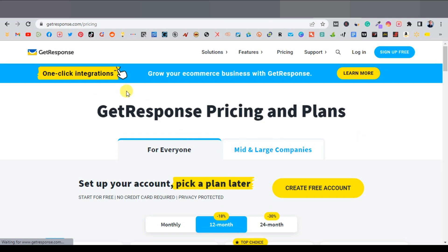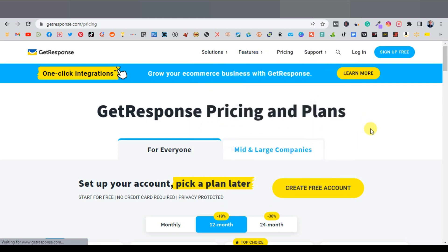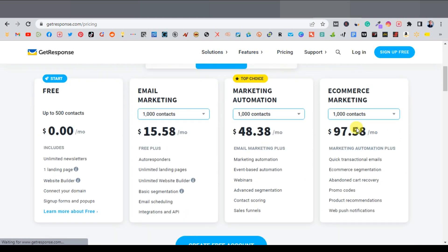For this tutorial, I'm going to use GetResponse to build a landing page. GetResponse is a versatile landing page builder — you can build autoresponders, collect email addresses, create a funnel, a lead magnet funnel, sign up forms, and so much more. It's very affordable. On the free account, you can get up to 500 contacts, create one landing page, create a website, connect your domain, and create sign up forms and pop-ups.